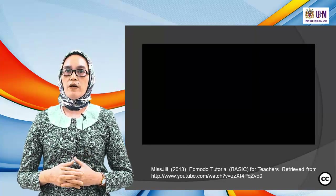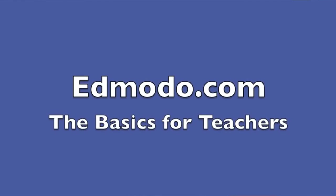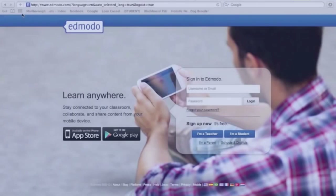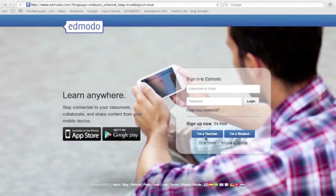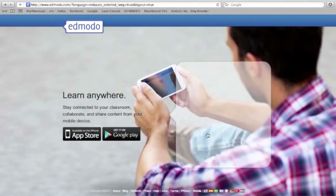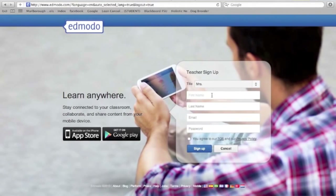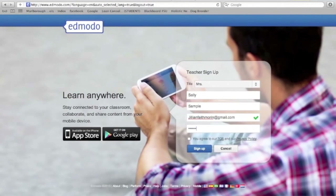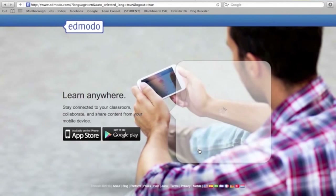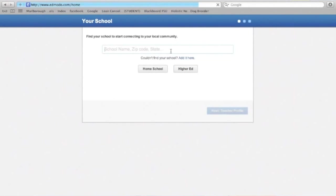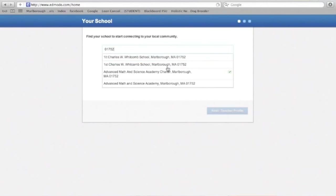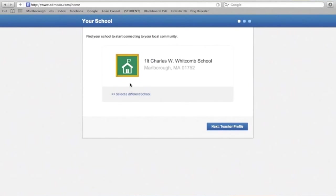Let's watch the video on how to create an Edmodo account. Go to the website and click 'I'm a teacher.' Select your title, put your name, include your email address, choose a password, agree to the terms, and sign up. No email verification is required to get started. You have the option to add your school or community. You can also add a profile picture.